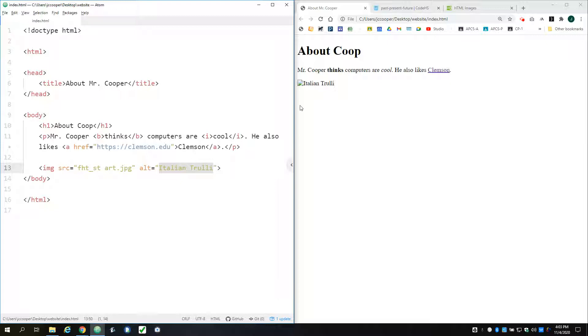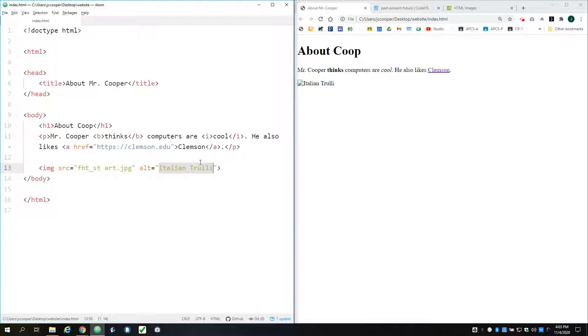So this is the text that shows up if for some reason the image doesn't load. And this is also real important for accessibility reasons. So if somebody is using a screen reader to access your site, perhaps because of some vision impairment, then they can read this text instead.